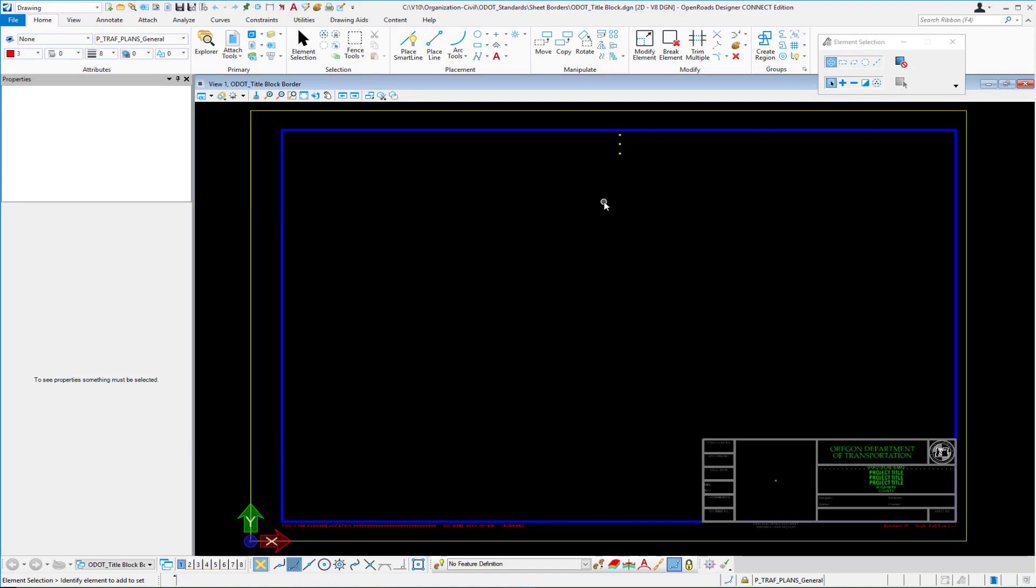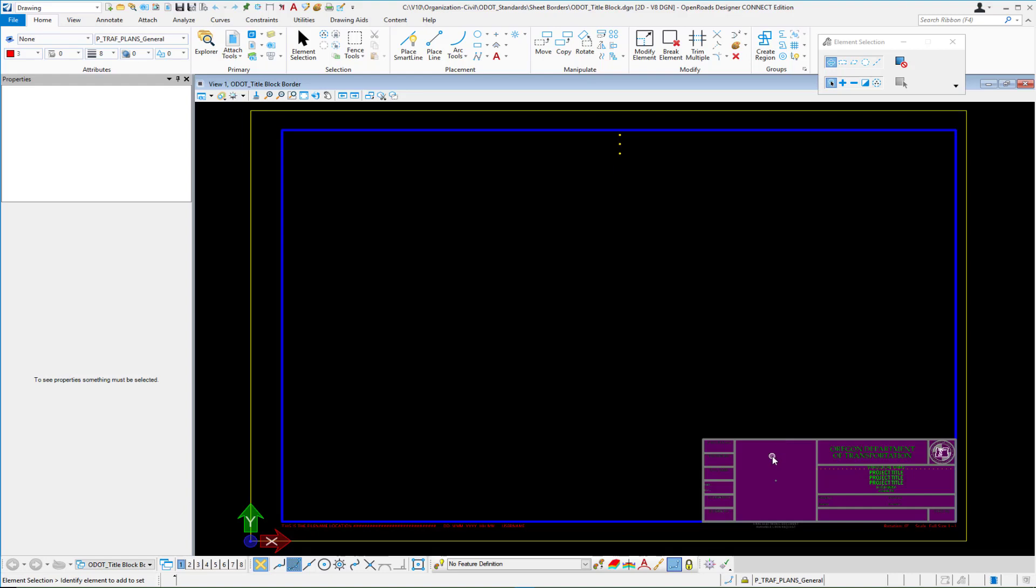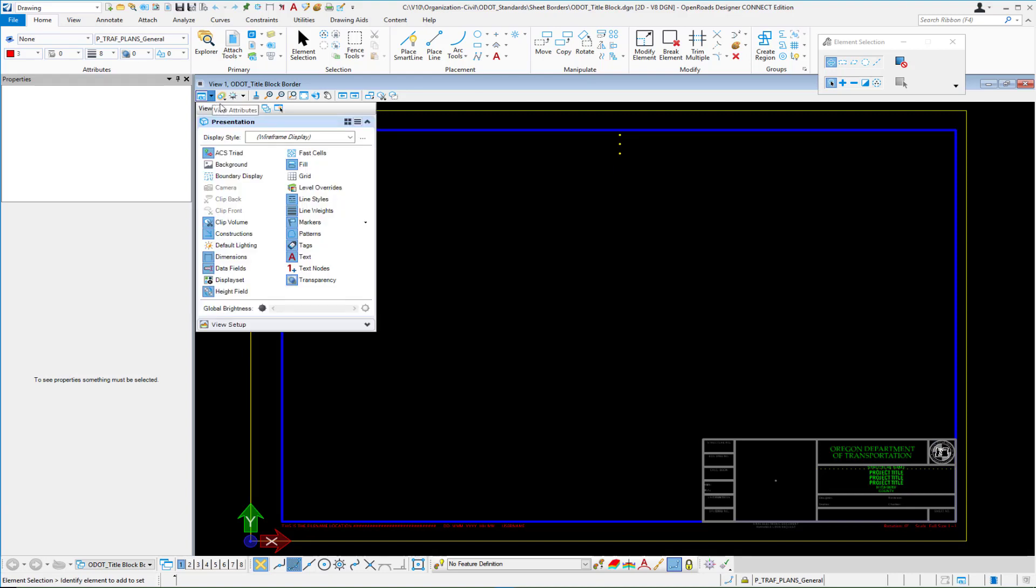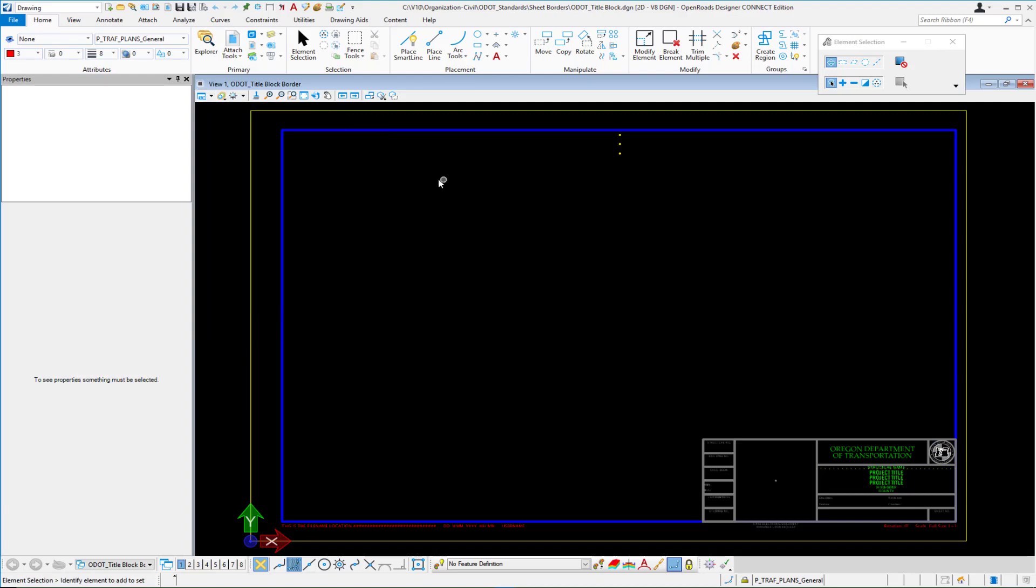One very important note here is when you're selecting the shape if it's not highlighted like a solid make sure that your fill attributes are turned on in your view and then save your settings. This will not work obviously without fill attributes turned on and also in your sheet seed definition dgnlib which we'll go back and look at make sure that you have fill attributes turned on in your sheet model there as well. Very important step.